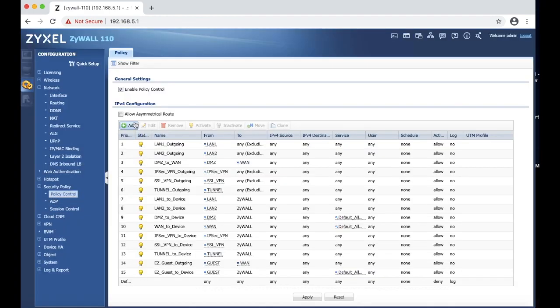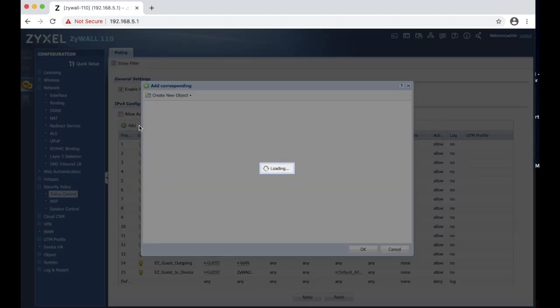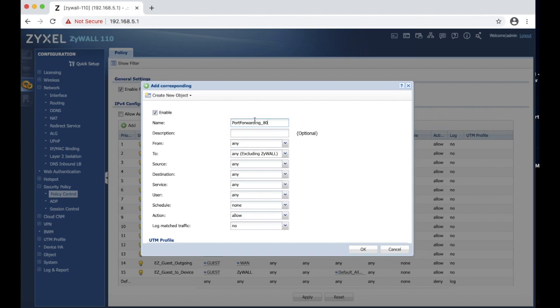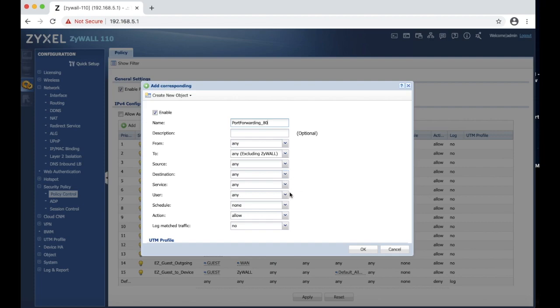Over here we are going to hit add. We are going to call this port forwarding HTTP. You can create specific port or you can create groups. If you have a web server with multiple different ports, then I highly recommend to create a group, assign all the ports to the group, and then choose group instead of choosing the specific port.